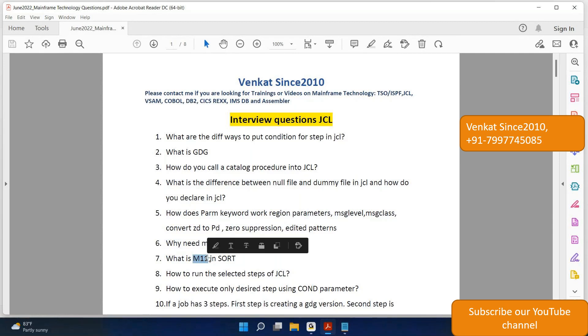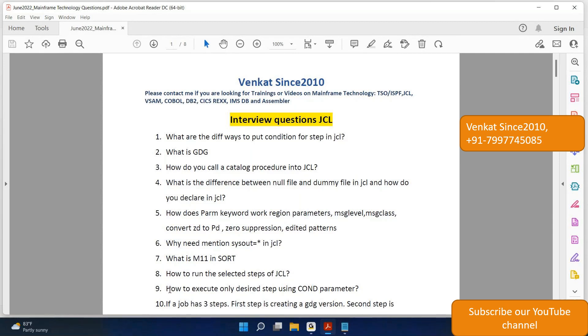Question 8: How to run the selected steps in JCL? So there are multiple steps. How you can execute only few steps? How to execute only desired steps using condition parameter?